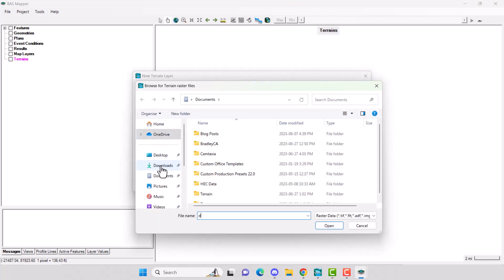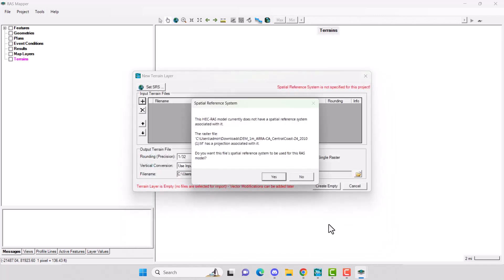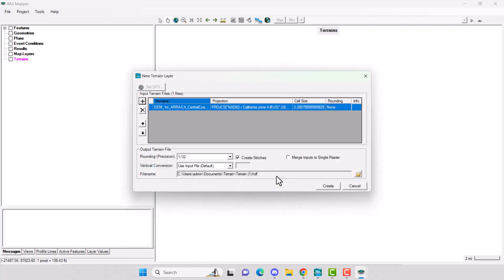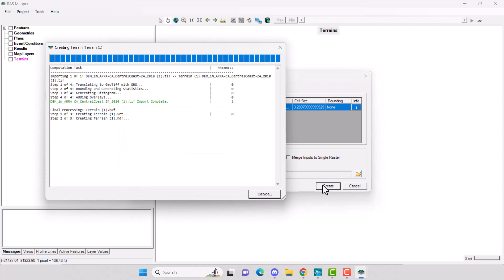Go to your downloads file and find your DEM. Click Open. The spatial reference box will come up. Click Yes. The cell size here is in feet since the HEC-RAS units are set to US Custom. Then hit Create.